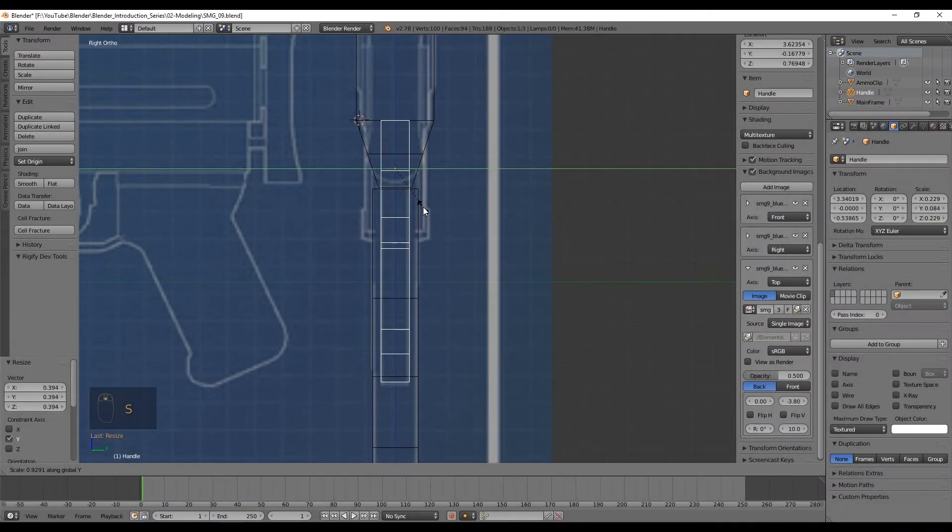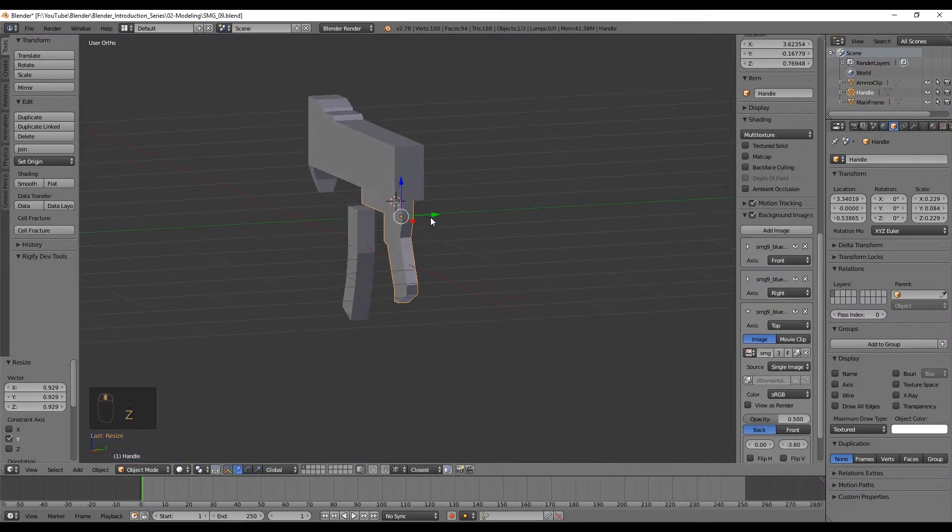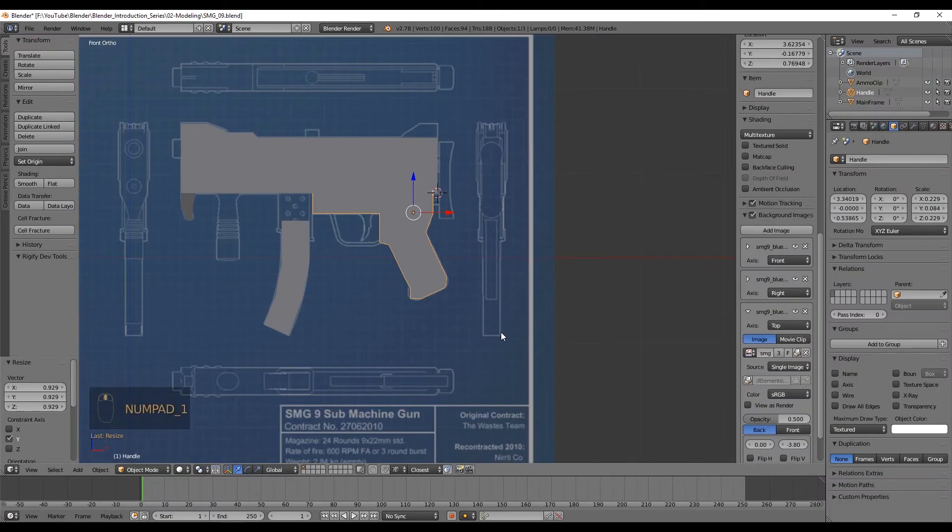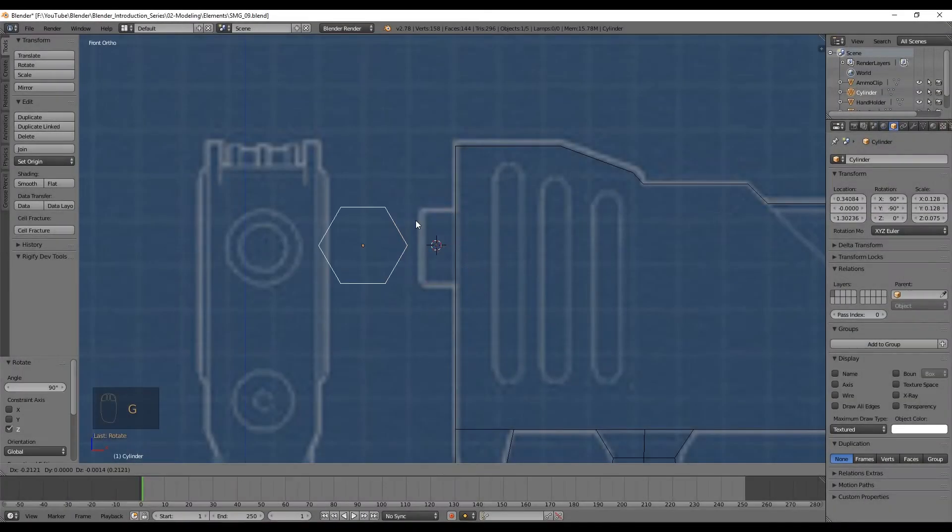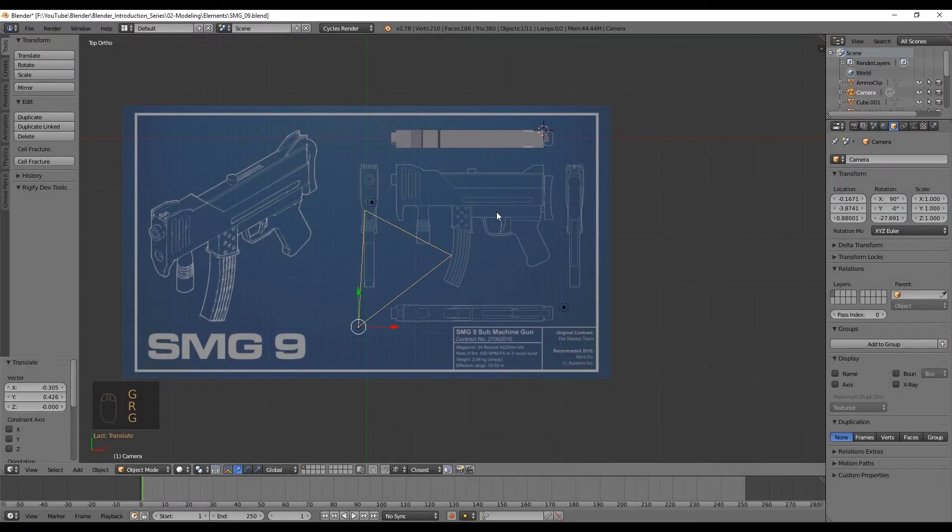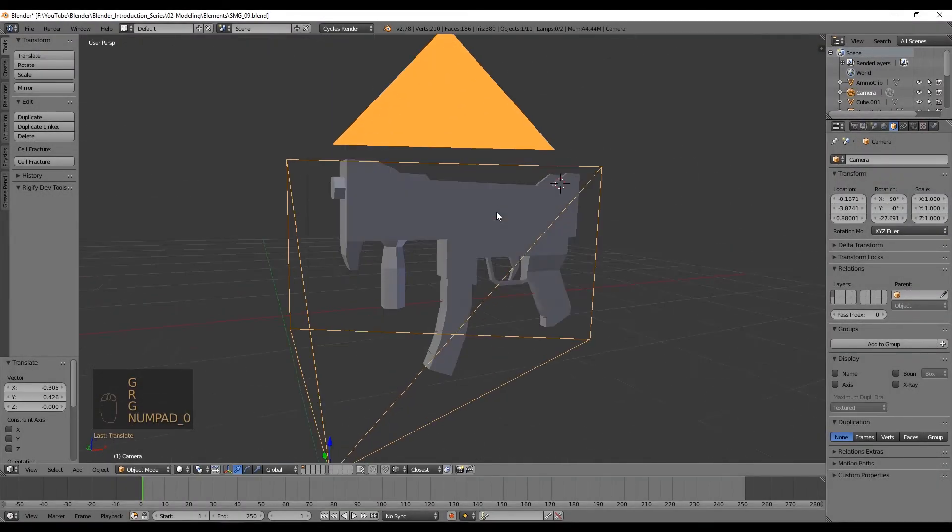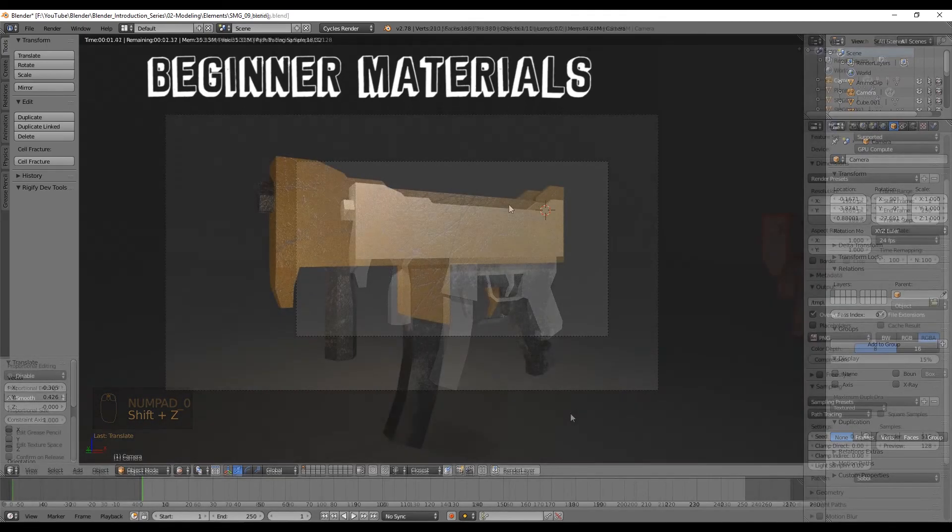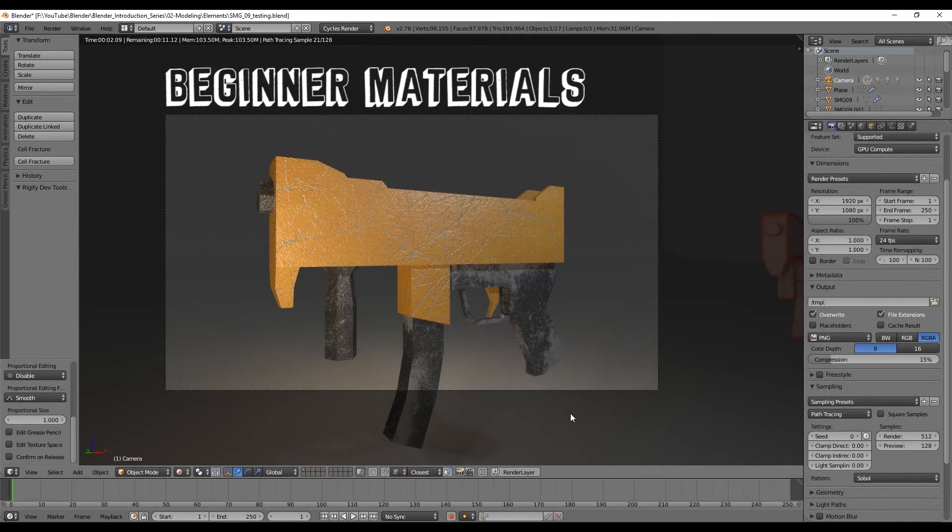Talking about modeling, would you like to learn more about that too, so you can create your own objects? So don't miss the next tutorial where we are going to see the transformation tools and shortcuts we need to create this cool SMG9.